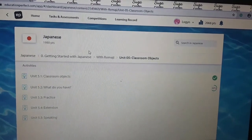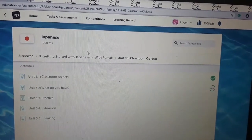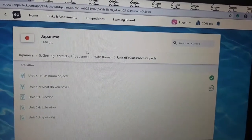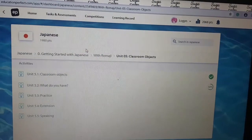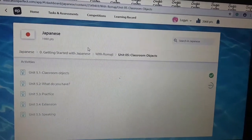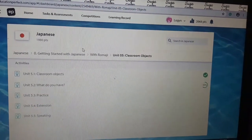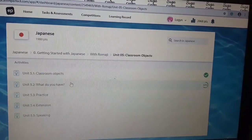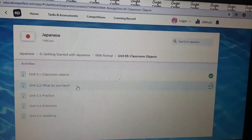Hi guys, welcome to day 22 of learning more Japanese for March Asanas. We're still on Unit 5 Classroom Objects, so let's continue.